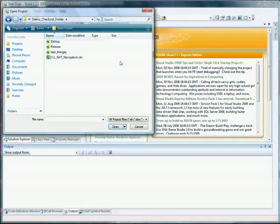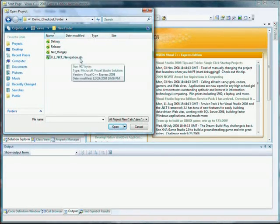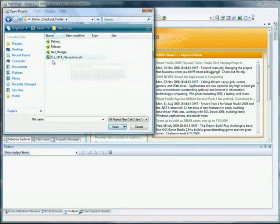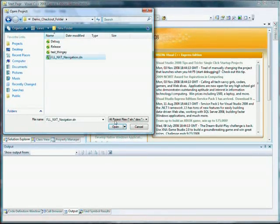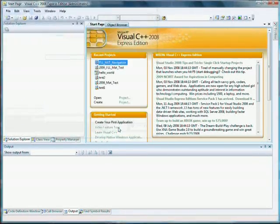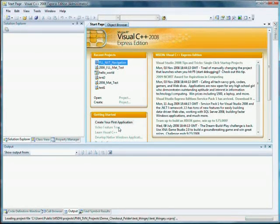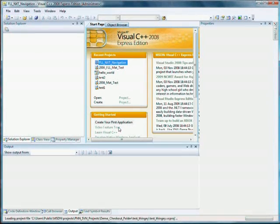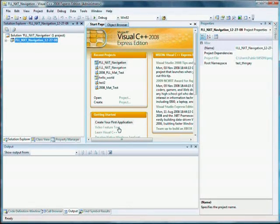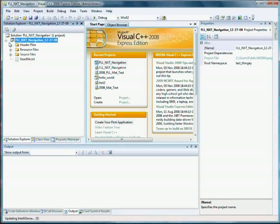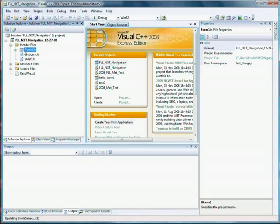I go open that up, and I'll find this .sln file, FLL_NXT_Navigation.sln, that's a Visual Studio Solution file. Click on it, open it, and lo and behold, I now have all of the source code.